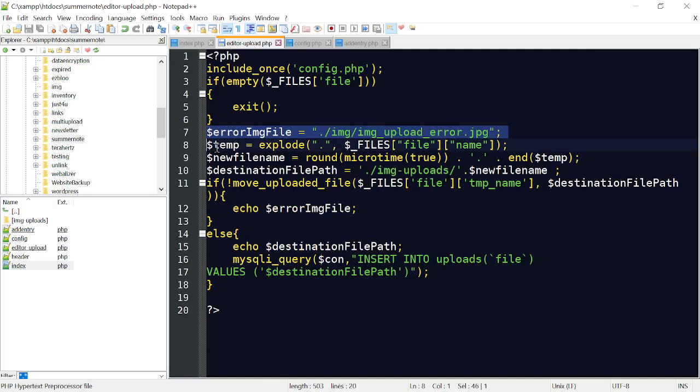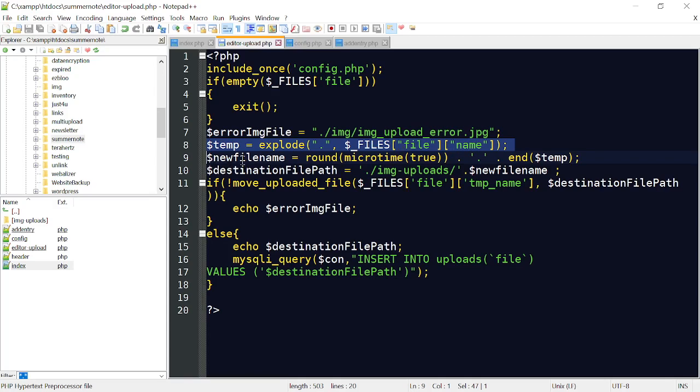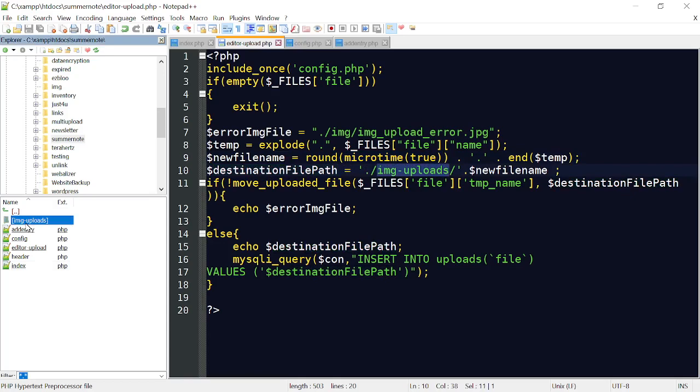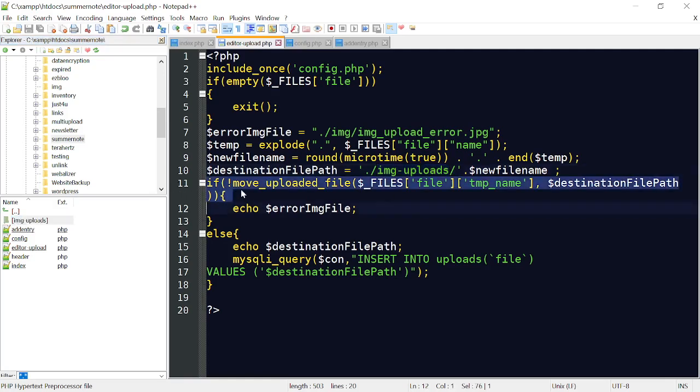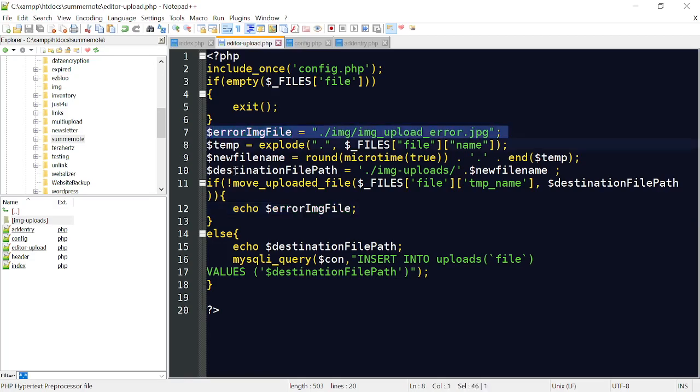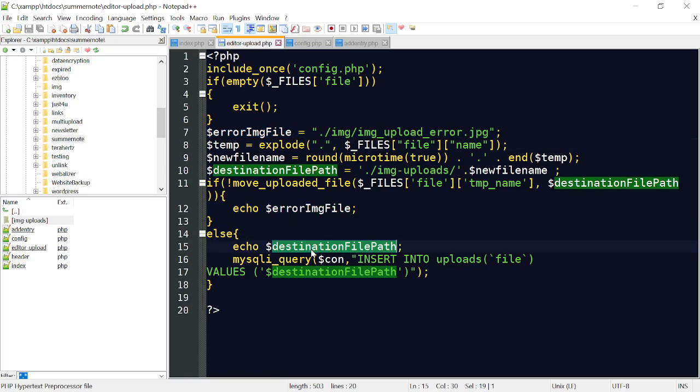We start, we set a variable of temp, and we explode the file. We give it a new file name. We round it up to the micro time. We set the destination path to Image Upload. You have to have an Image Upload. If you download the zip file from the website, you will already have this Image Upload. Then here we will move the file to its destination path. If there's an error, we're going to display that image.